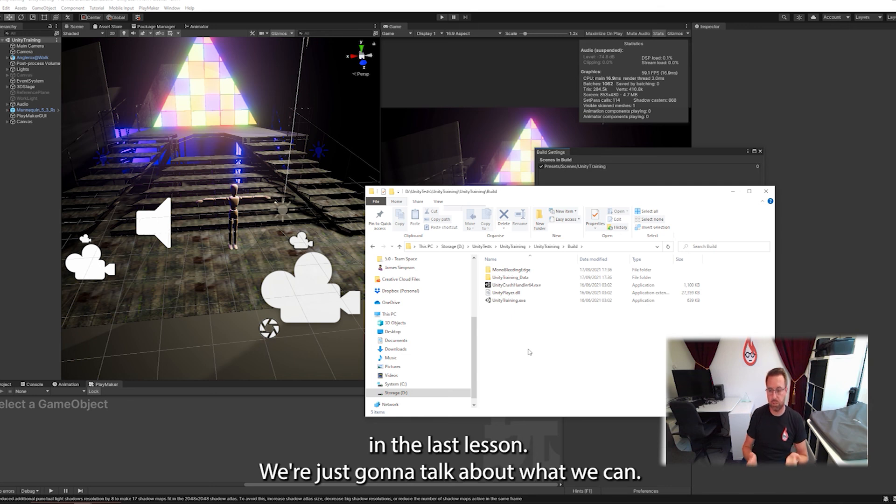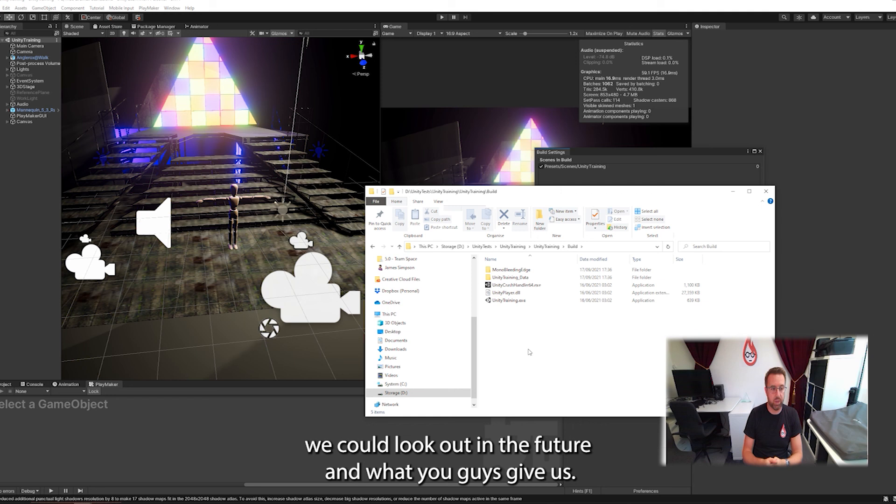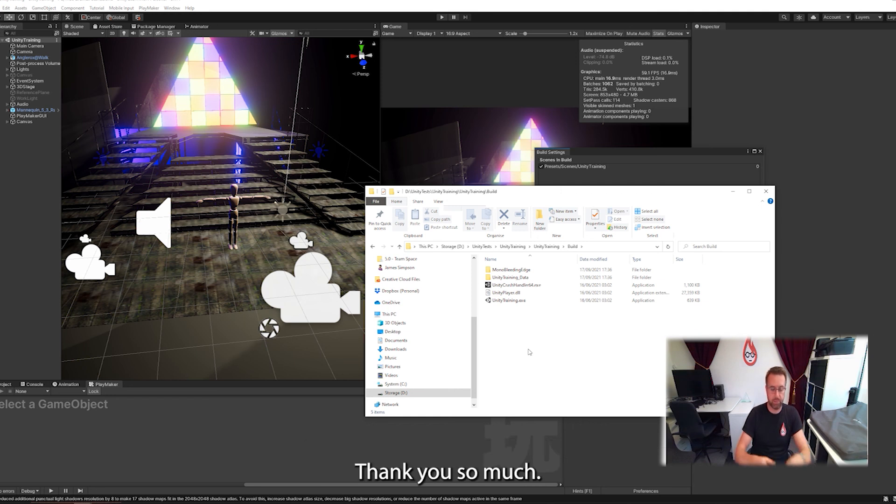In the last lesson, we're just going to talk about what we can do with this, where you go from here, what other lessons we could look at in the future, and where you go for advice. Thank you very much.